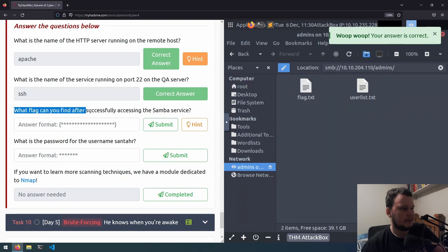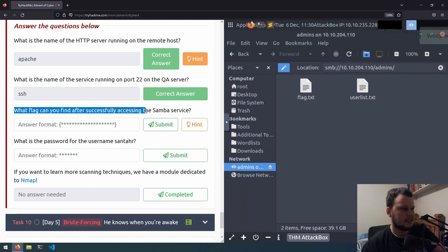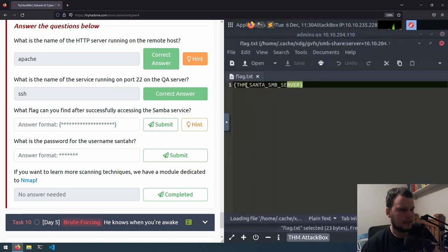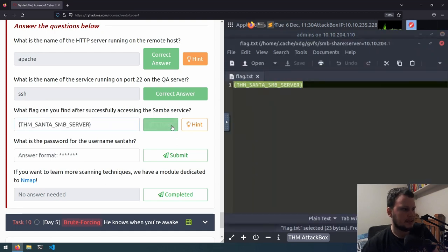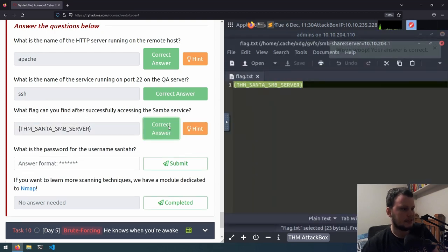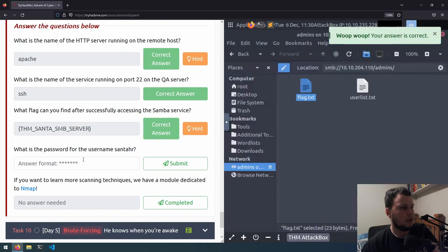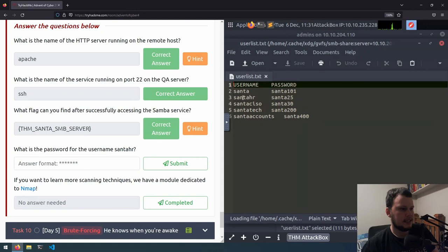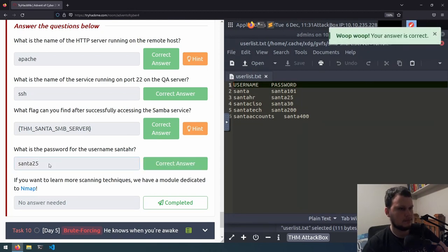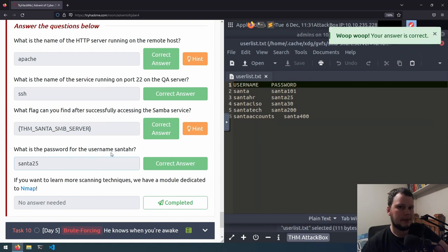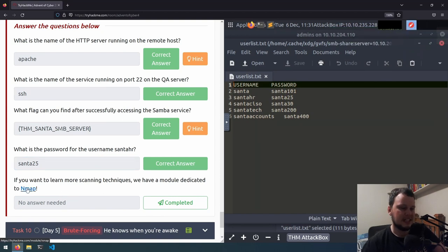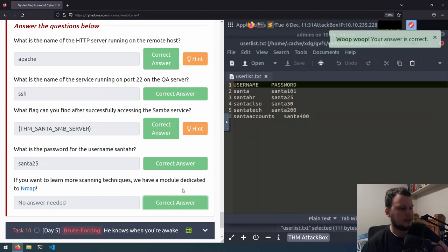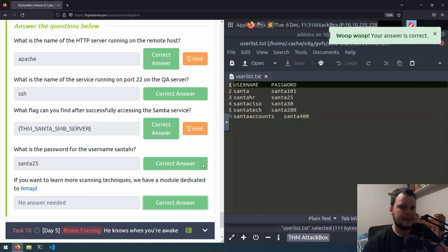What flag can you find after successfully accessing the Samba service? If we go into this flag.txt file, we have the flag right here. So we can copy and paste that here and submit. What is the password for the username SantaHR? We go into this users list. You can see SantaHR has a password of Santa25. If you're wanting to learn more about nmap on TryHackMe, they have a room at /module/nmap.